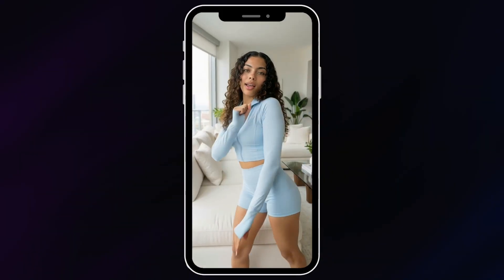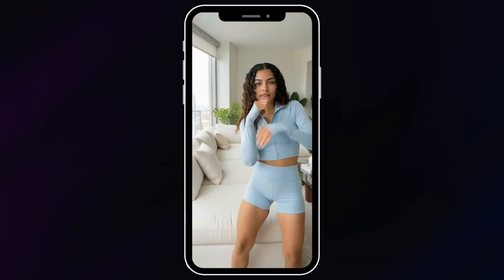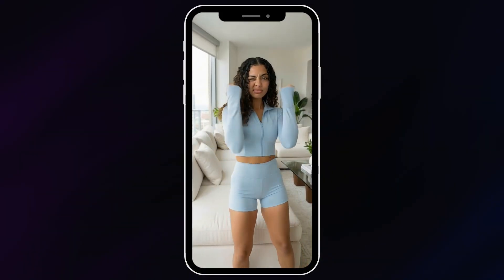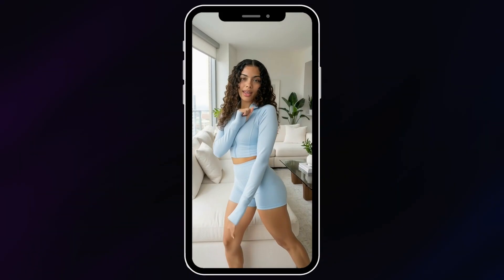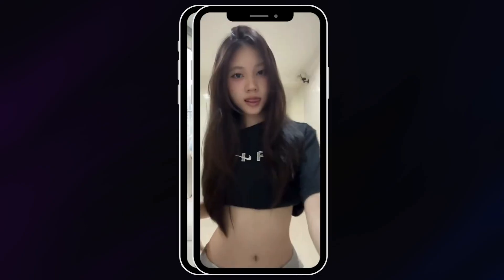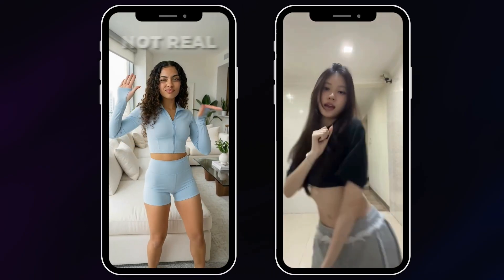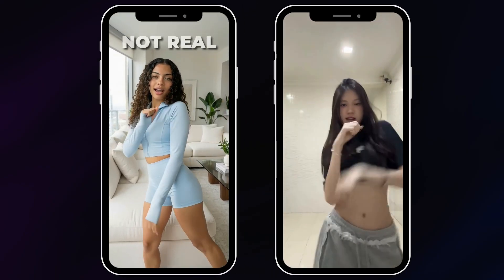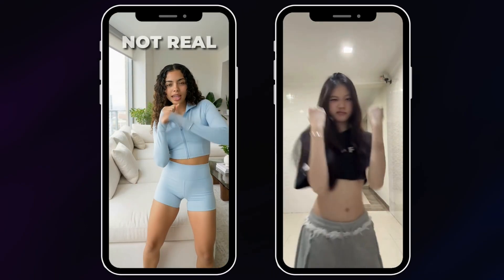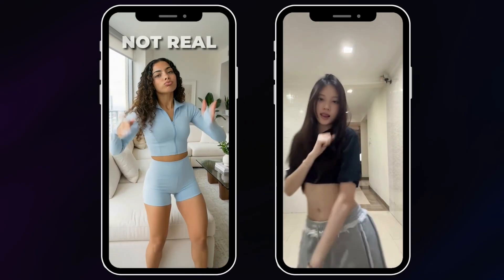What if I told you that you don't need to dance, film yourself, or even be on camera to run a viral dance account? The video you're watching was recreated entirely, movement for movement, from an existing dance clip. But the person dancing isn't real at all.